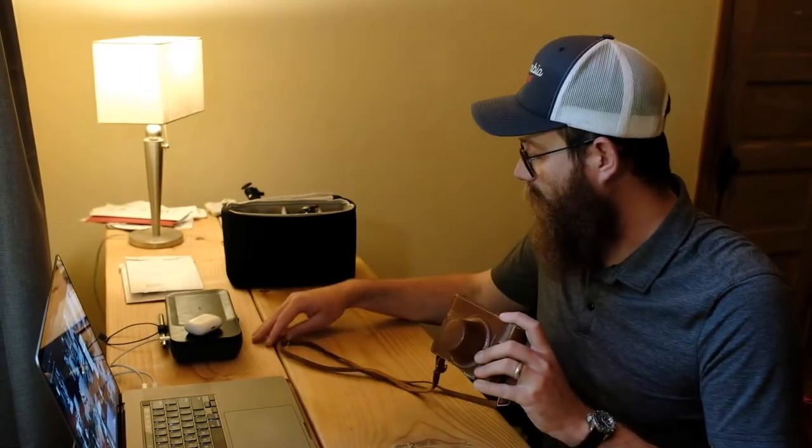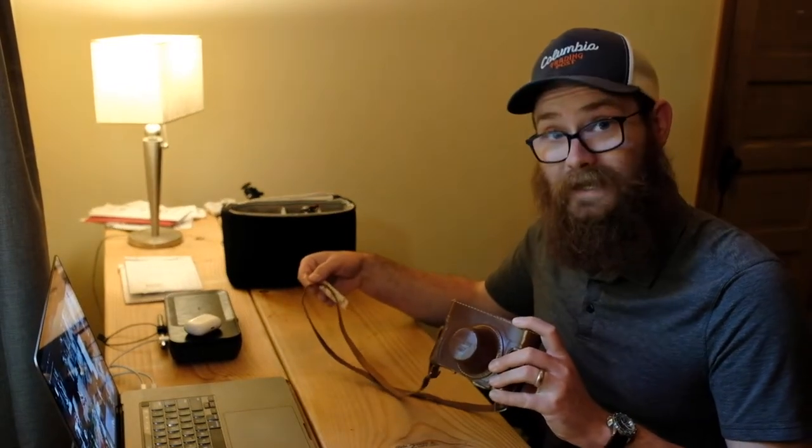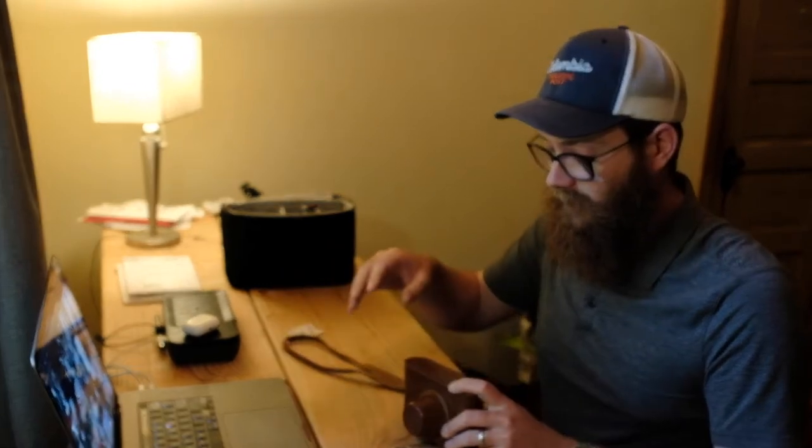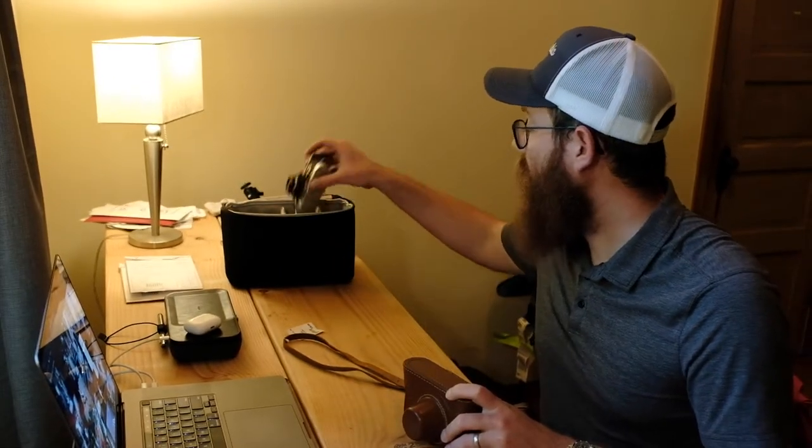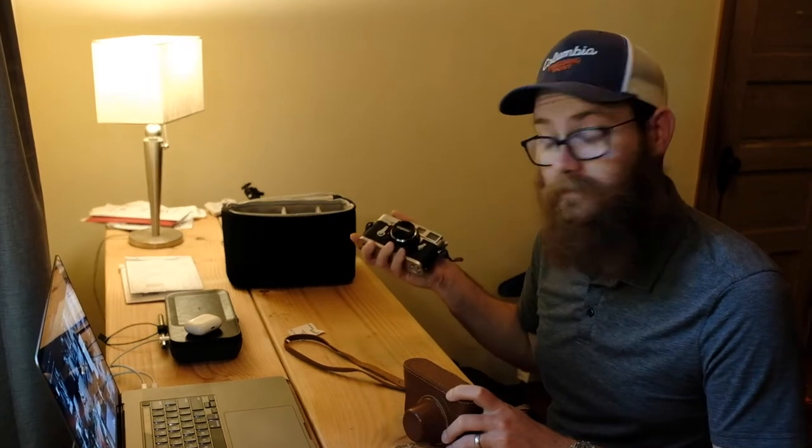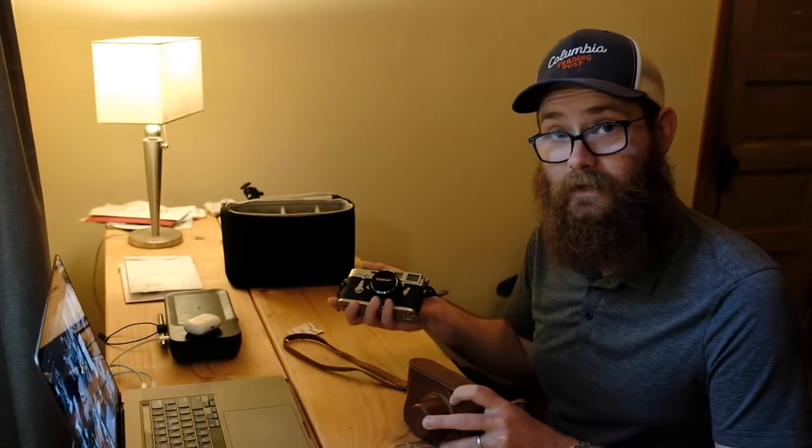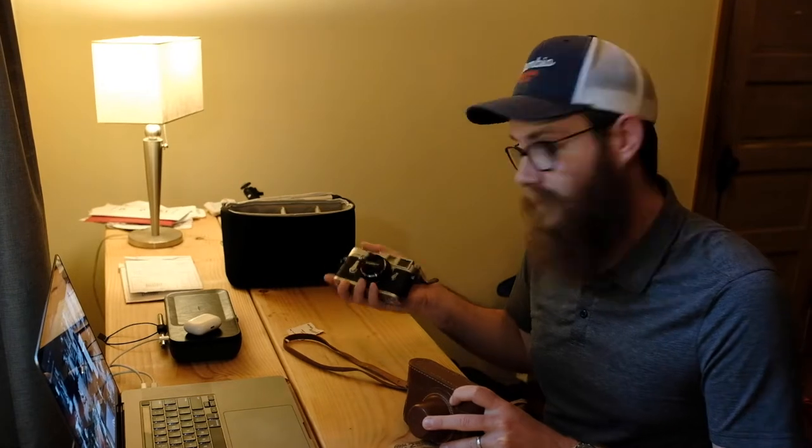But I found this in a thrift store for a whopping 28 dollars and that is actually what got me back into film and had me buy into the Leica M system. So I'm not saying this is like a Leica, it is not like a Leica other than the fact it's a camera made of metal and shoots film.